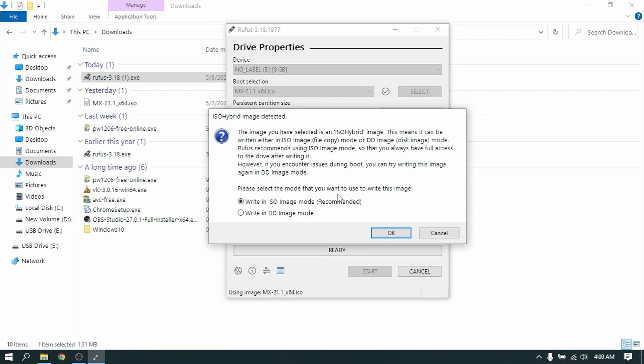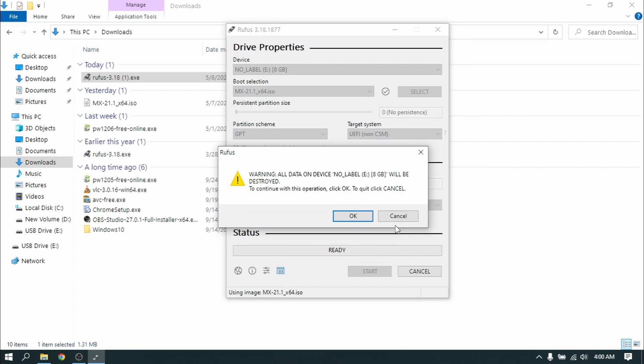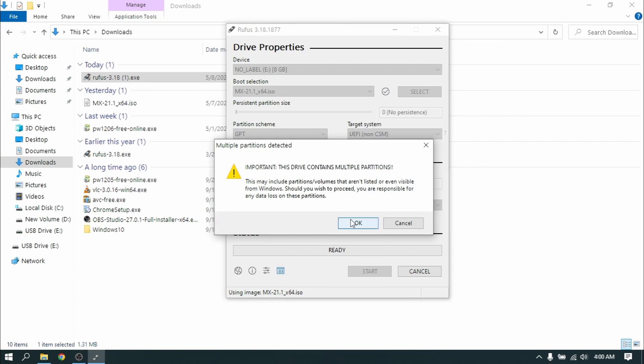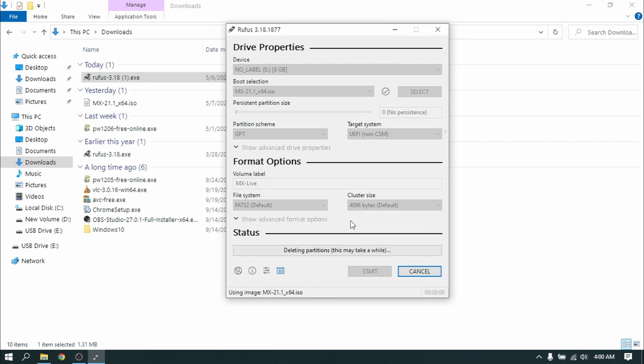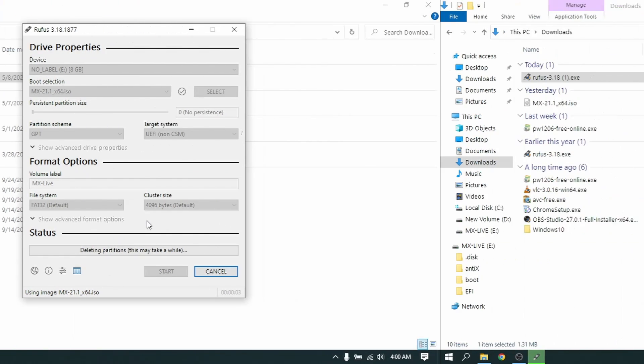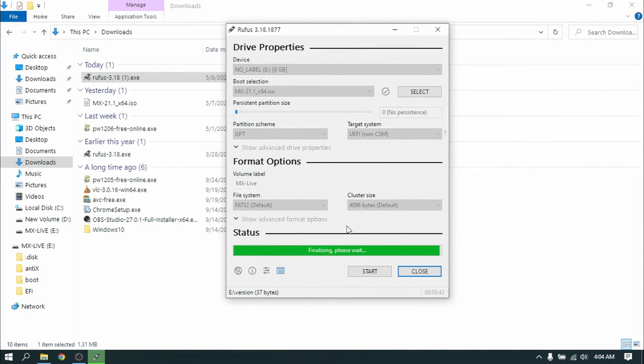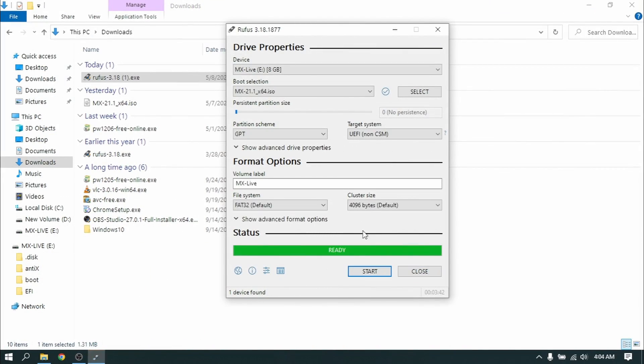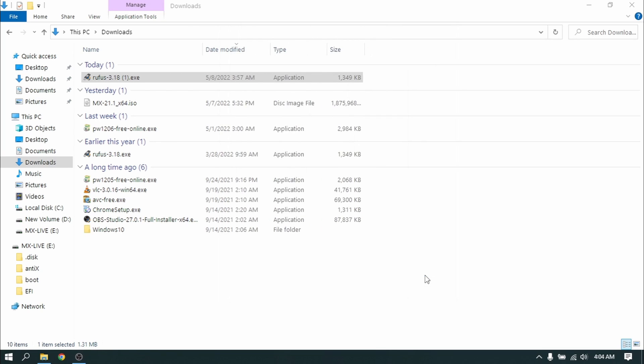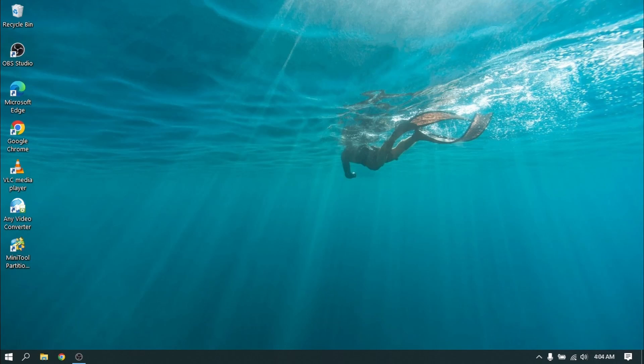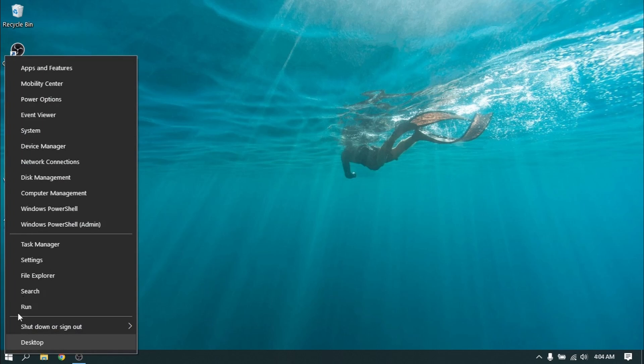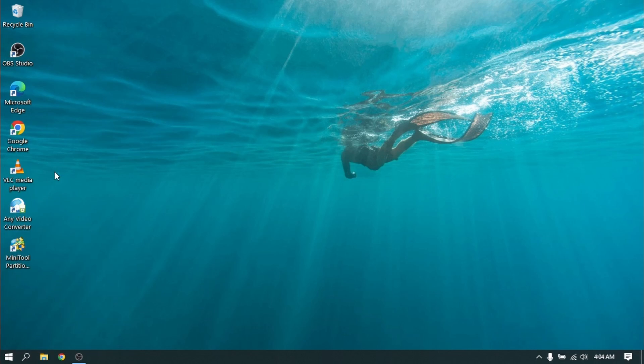This process is going to take some time so I'm just going to cut this part. So finally it is completed. Now close Rufus and close everything. Now right click on your start menu and open disk management.